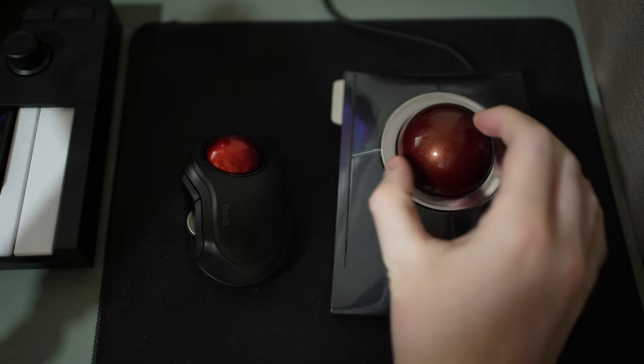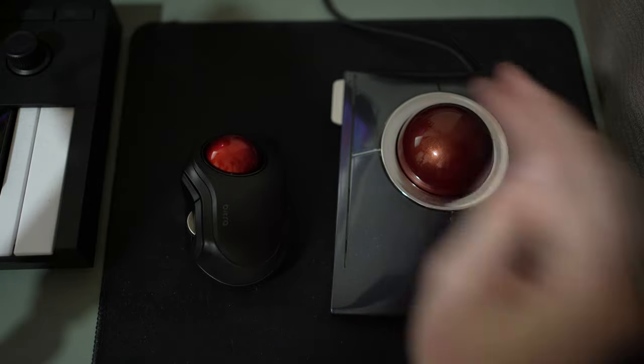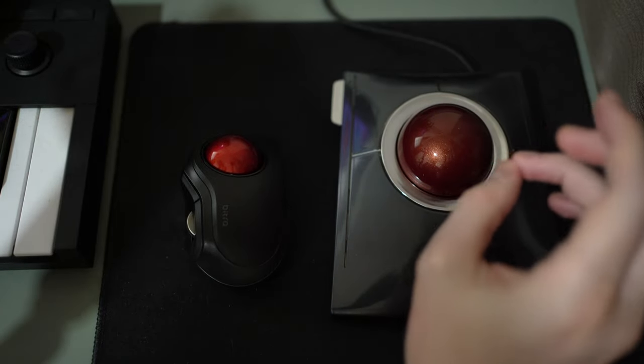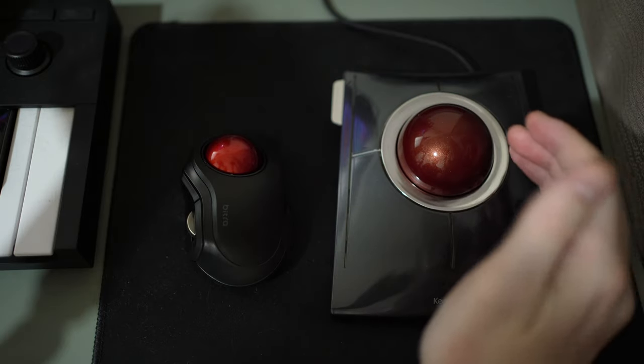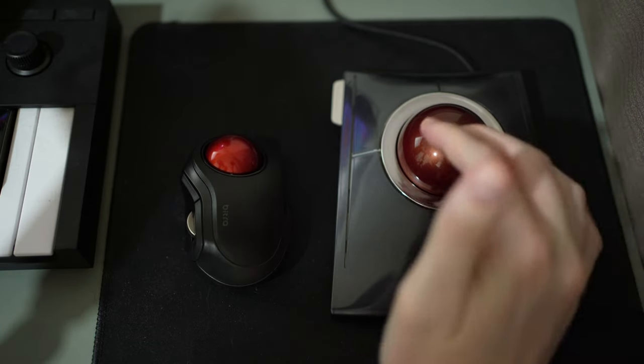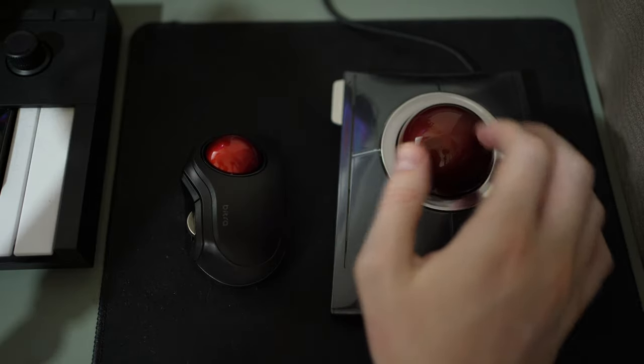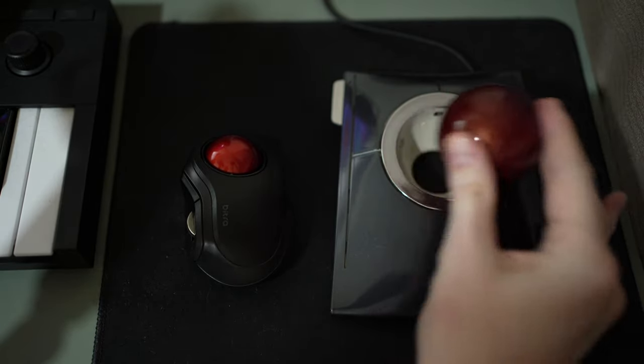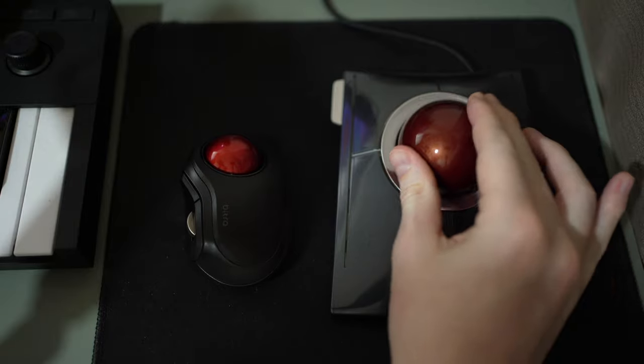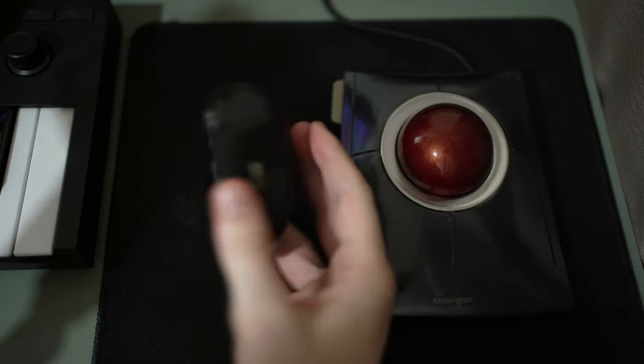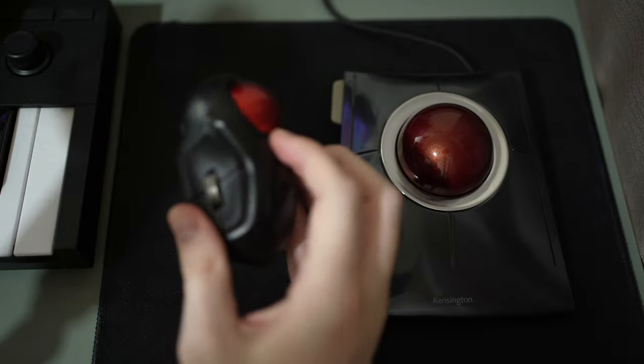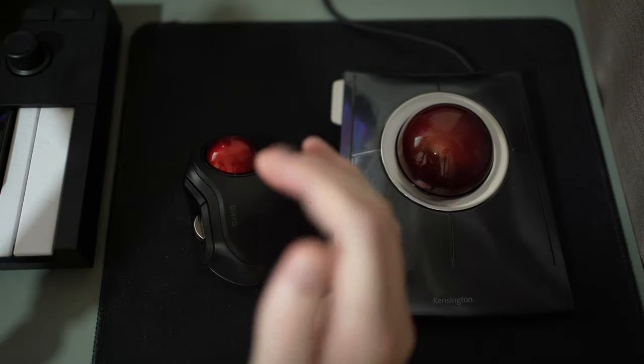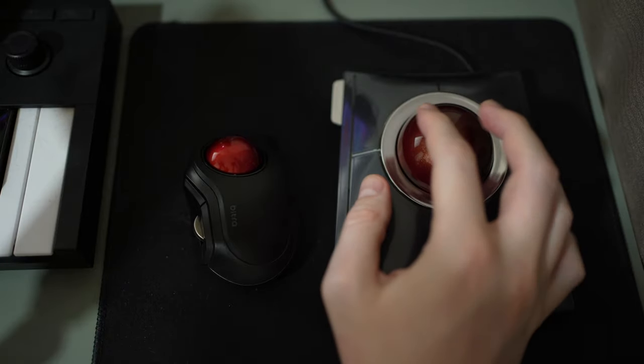Basically overall, I do think that the Slim Blade is a really great trackball. It's probably more for a desktop setup, not really one that I would imagine you'd be taking around with you, especially because the trackball comes out very easily. Whereas with the Bitra, the trackball stays in there a little bit easier and it actually comes with a little travel case as well.